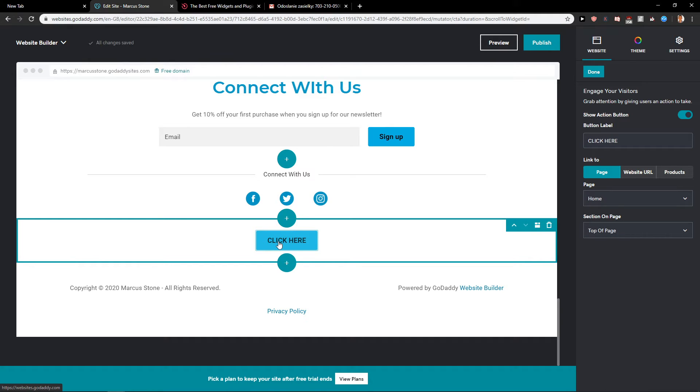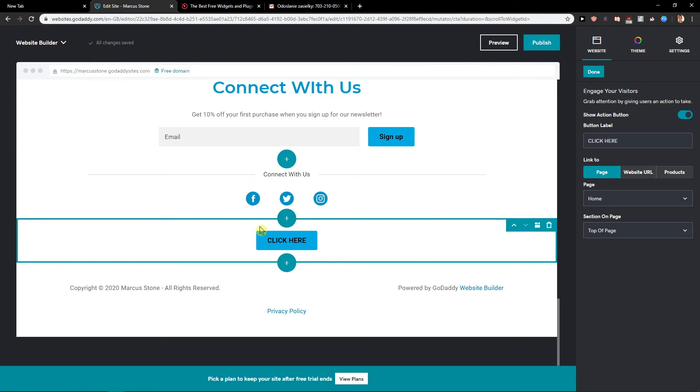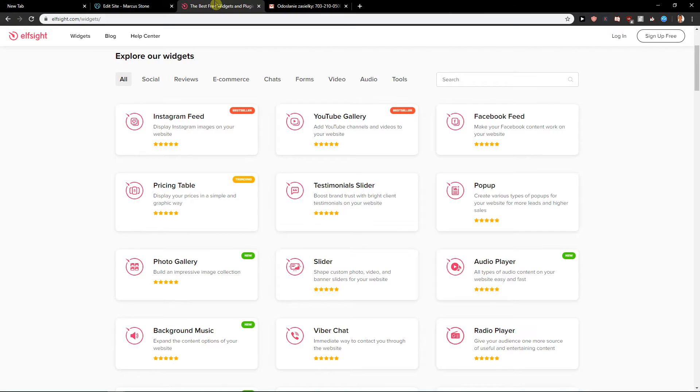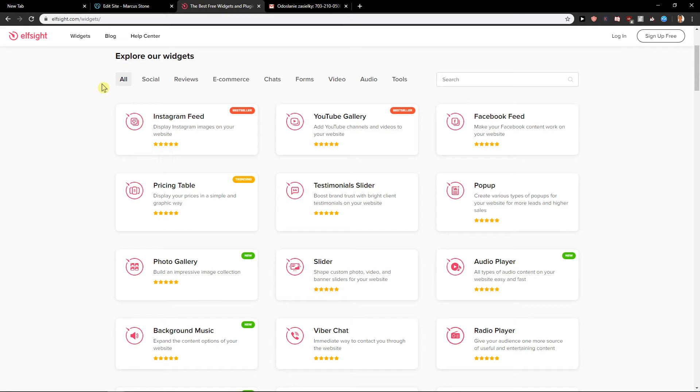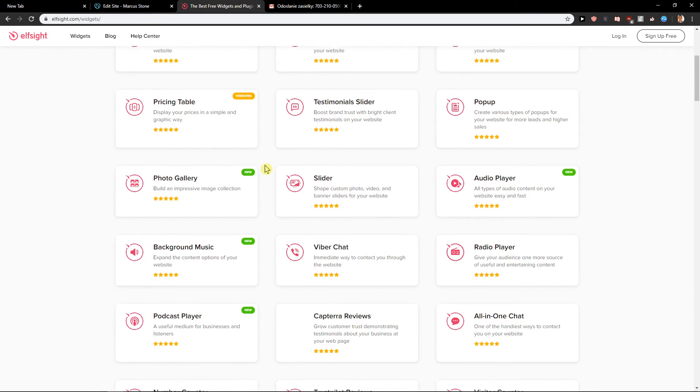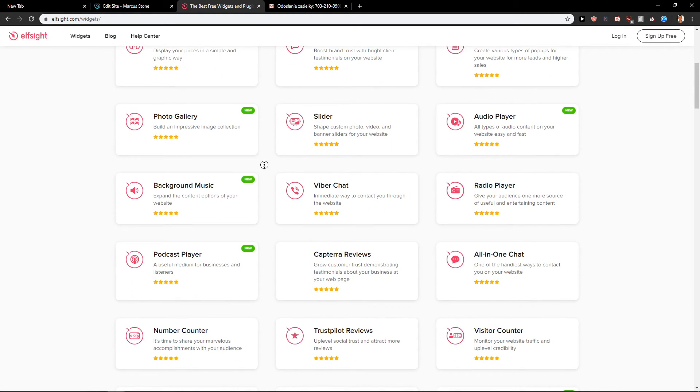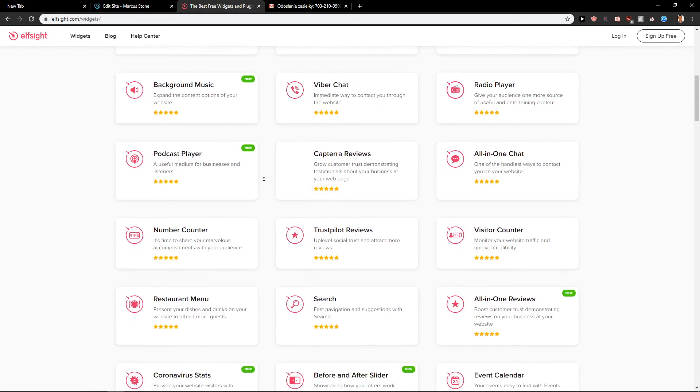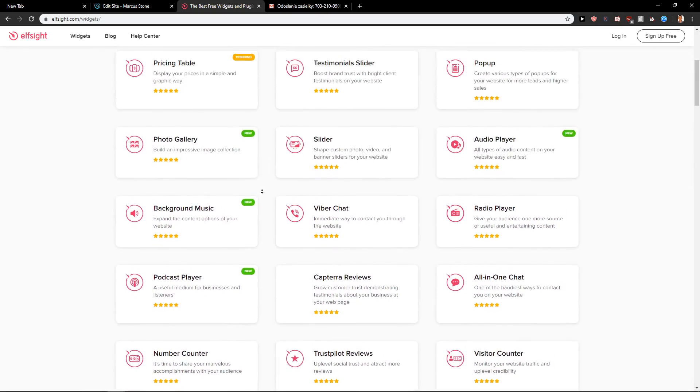I'll be really happy to help you and also there is going to be a link in the description on Elside. Elside is an amazing company with a lot of widgets and one of the widgets is like Instagram feed, YouTube gallery, Facebook feed, testimonial slider, pricing table, so many of them you can use and some of them can be useful.